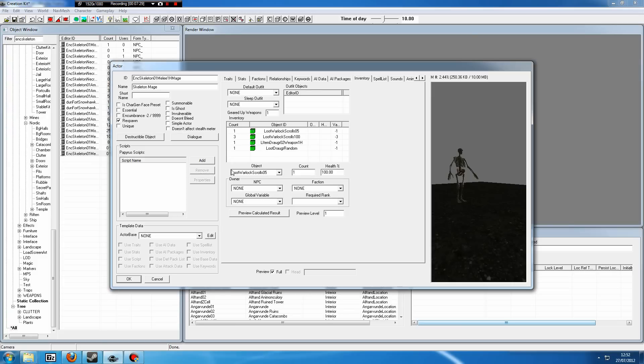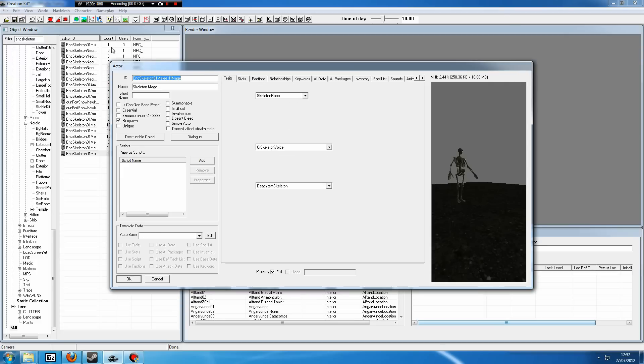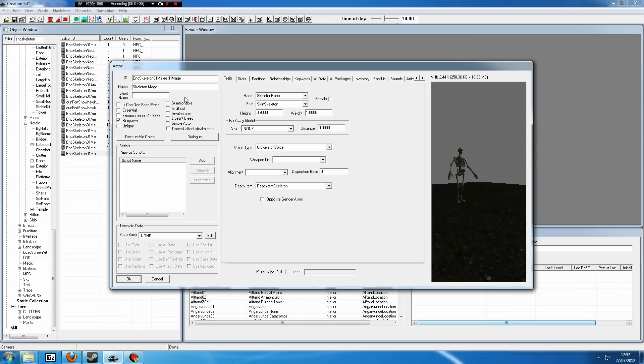That's how to create custom enemies using the existing enemies in the game. You now know how to edit their stats, what the stats mean. You know how to edit their height. You know how to change their name in game, their name in the creation kit. You know how to edit the leveled lists, and you know what the leveled lists mean, hopefully.